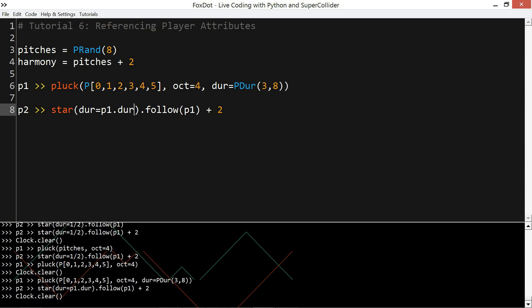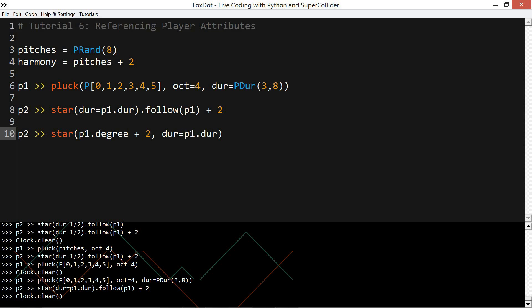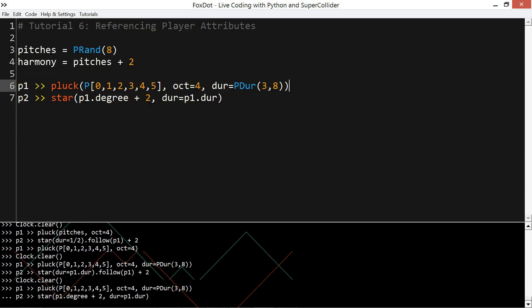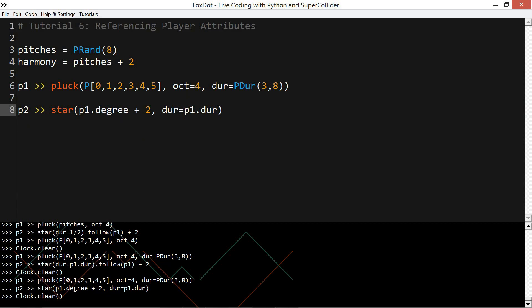So the follow method is actually equivalent to referencing the player's attribute and then adding that value. When you reference a player's attribute like this, i.e. P1 dot whatever degree or duration, you are given an instance of something called a player key.